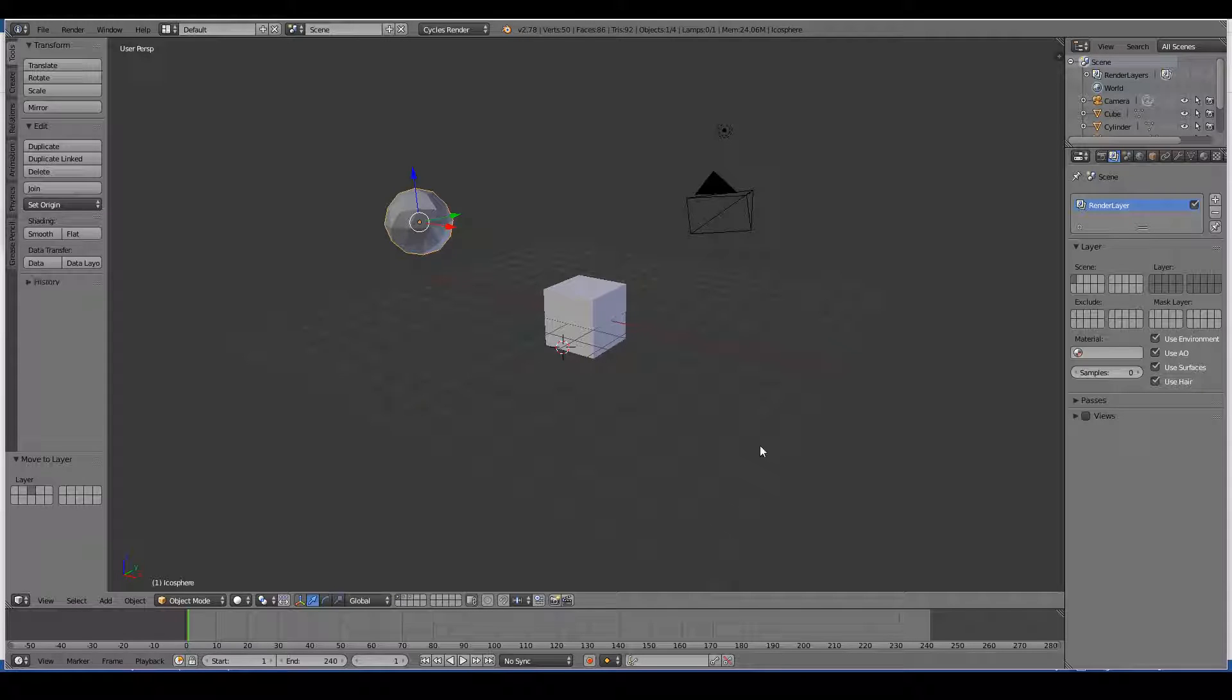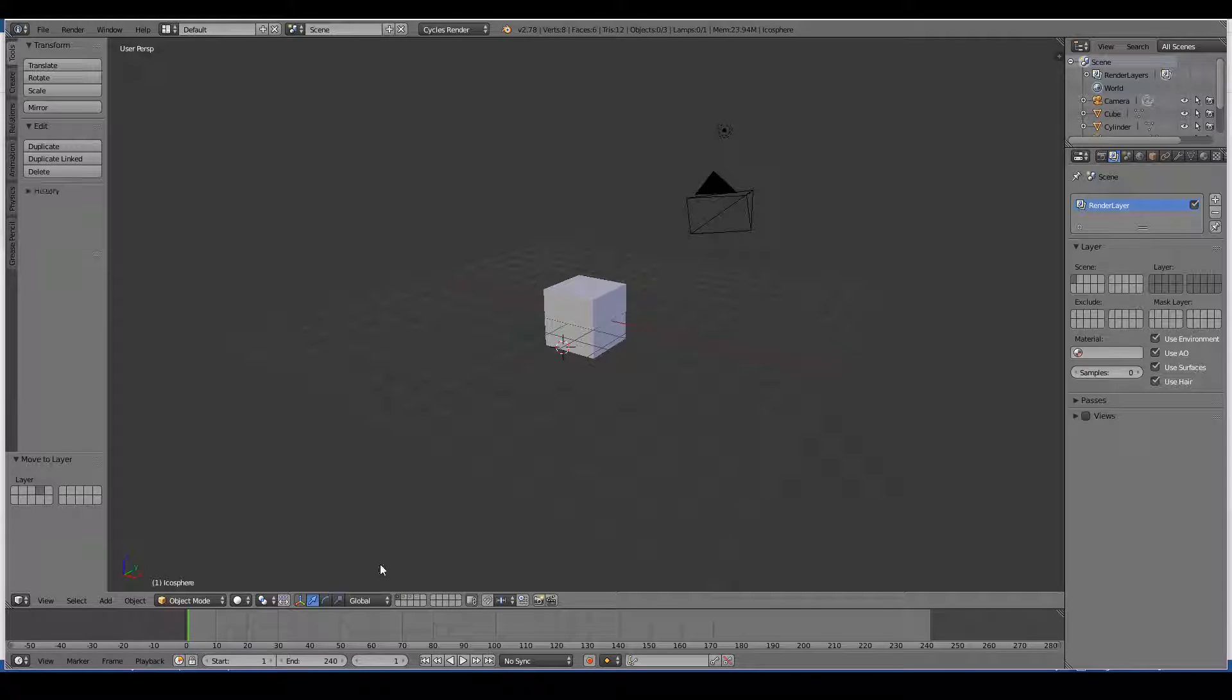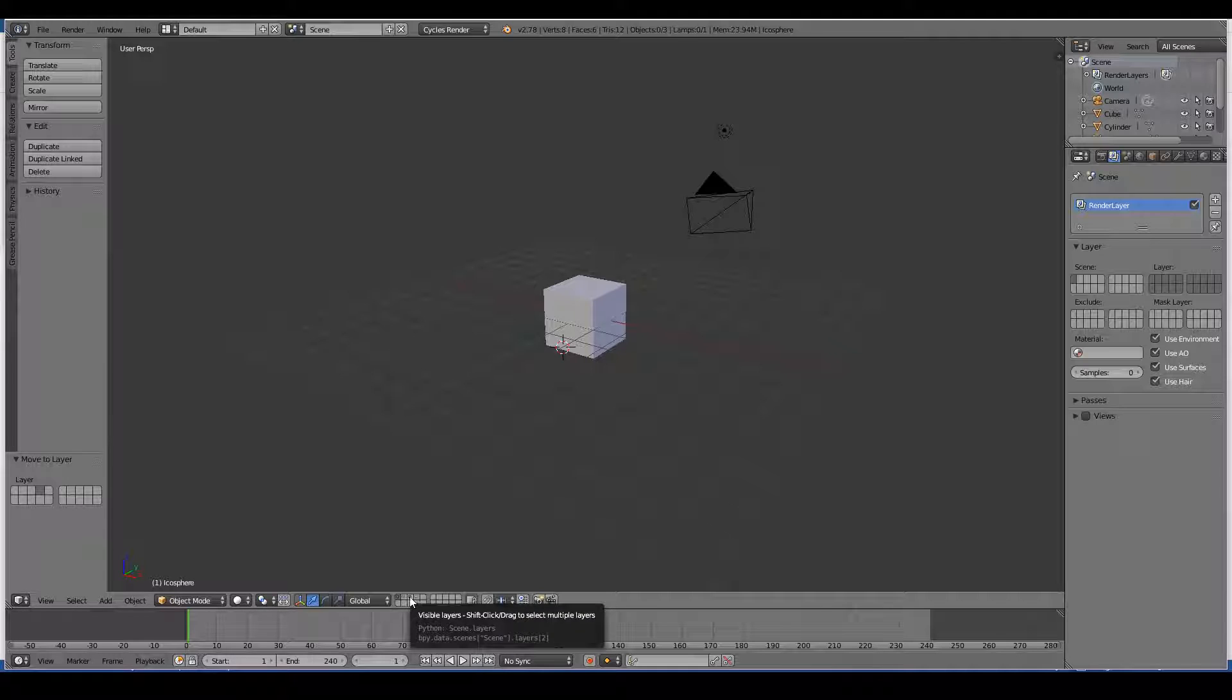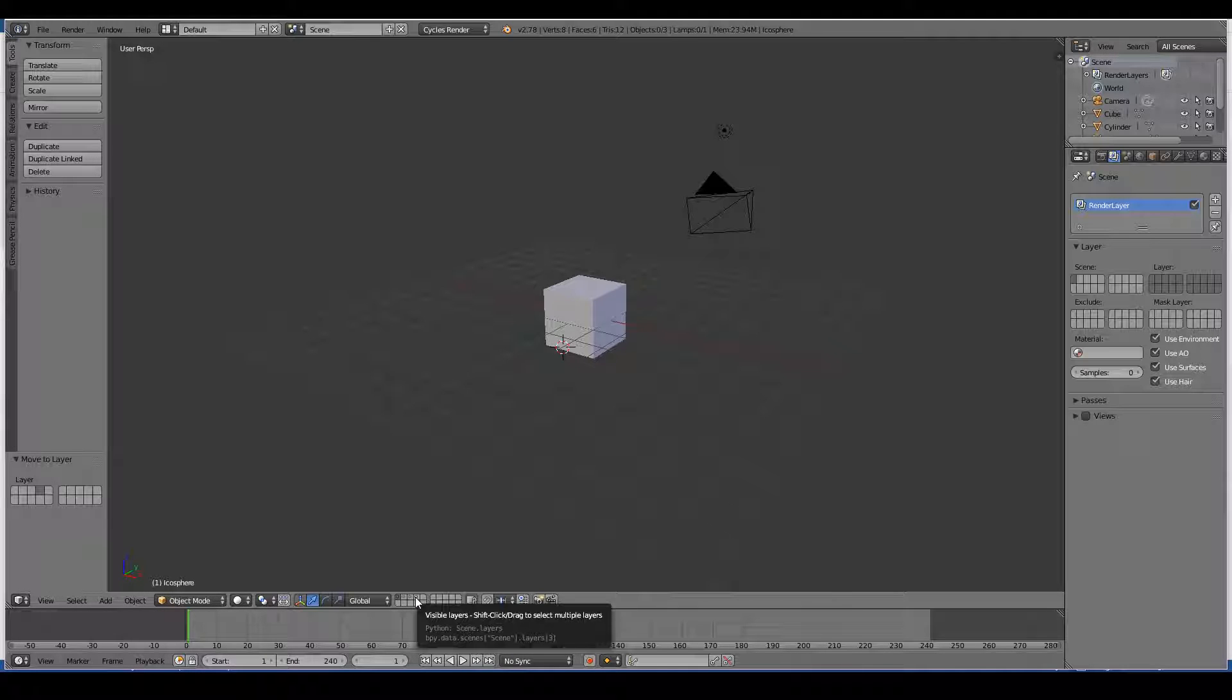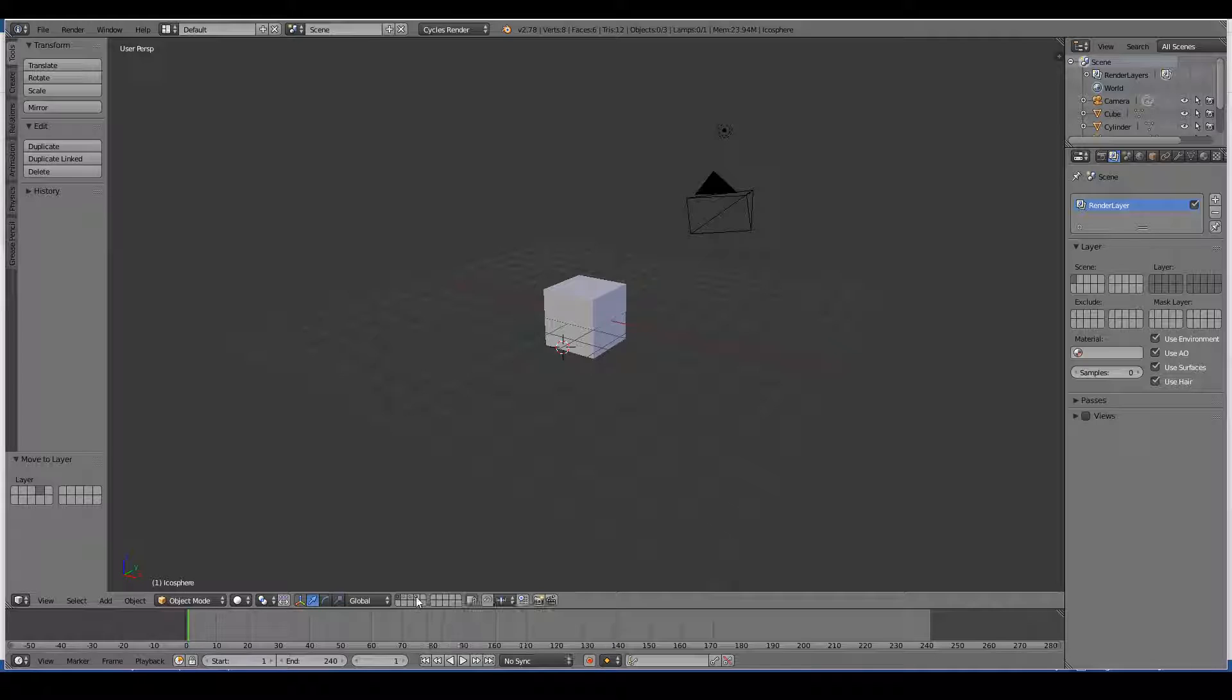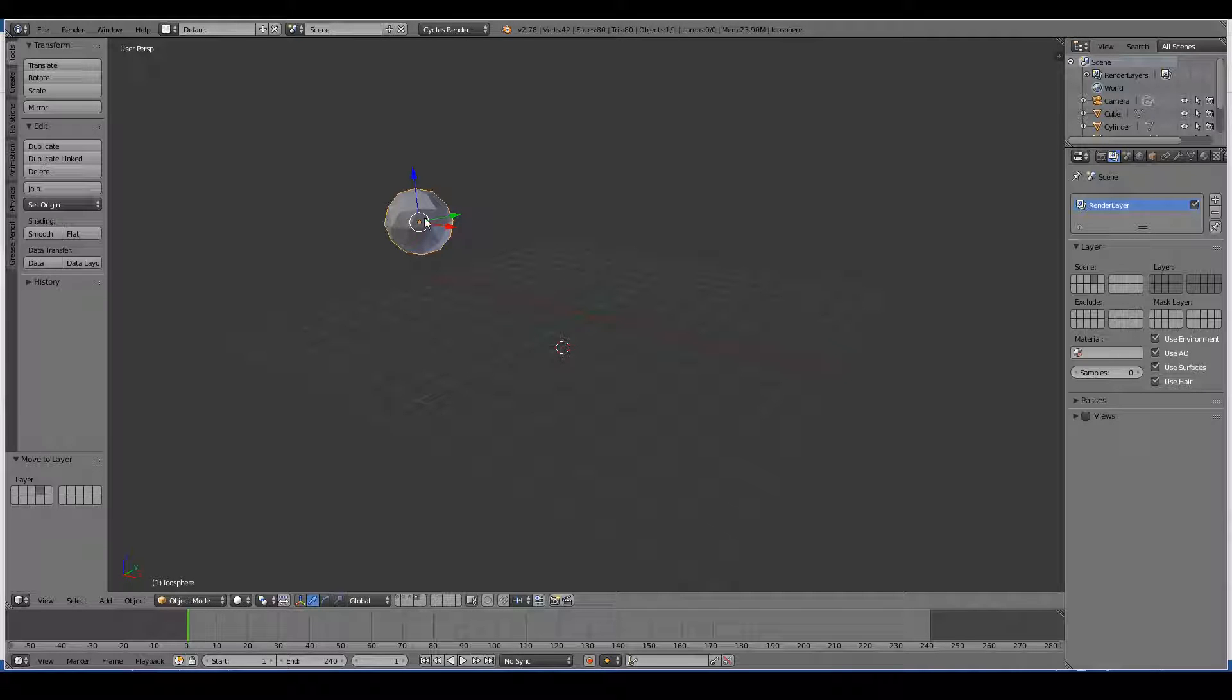And let's move this to another layer, the fourth layer. So as you can see, these little dots here signify that there's something in those layers. The orange dot signifies that something has been selected in this layer. In this case, the icosphere.